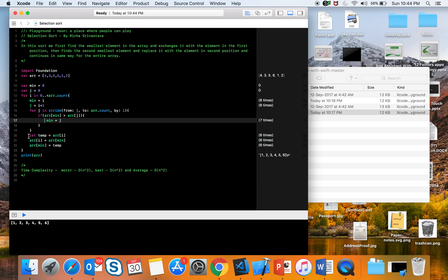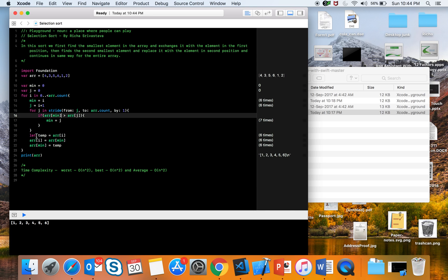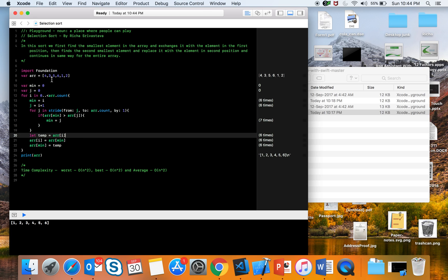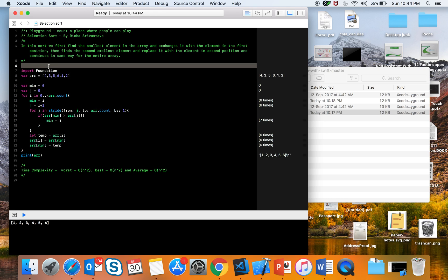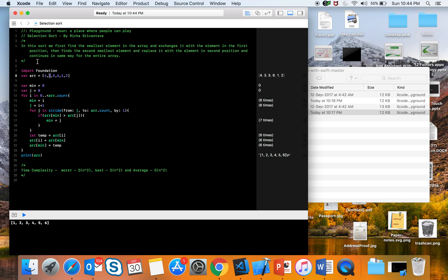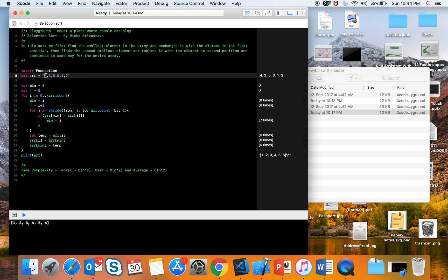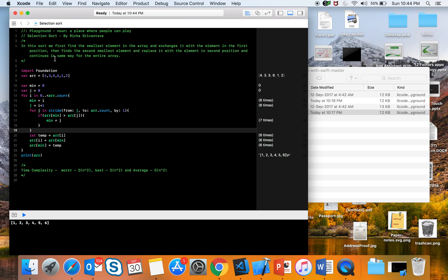Then we do the replacement: in a temporary variable we store array[i], then array[i] gets the value of array[min], effectively swapping them. Just like bubble sort, we keep a temporary variable so we don't lose any value — we put 3 into temp, then put 4 into its place, then put 3 from temp into the new position. This is how selection sort works for all elements in the array.